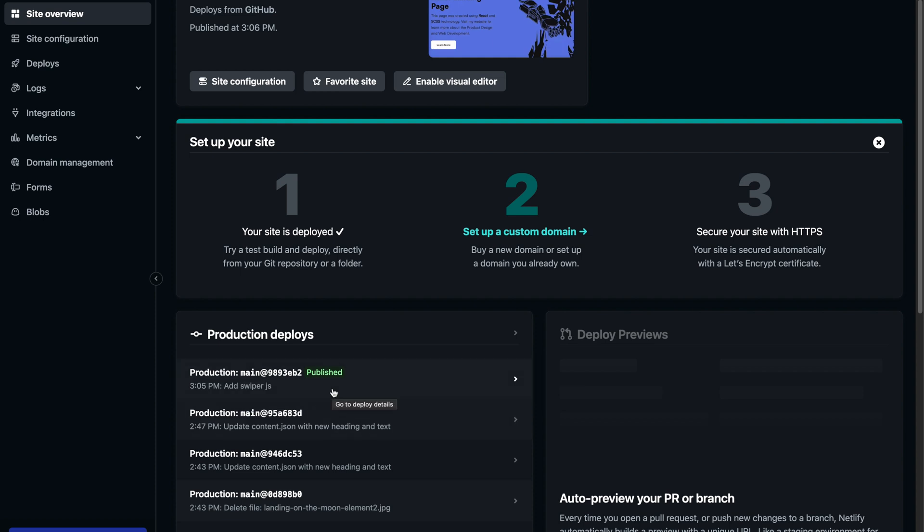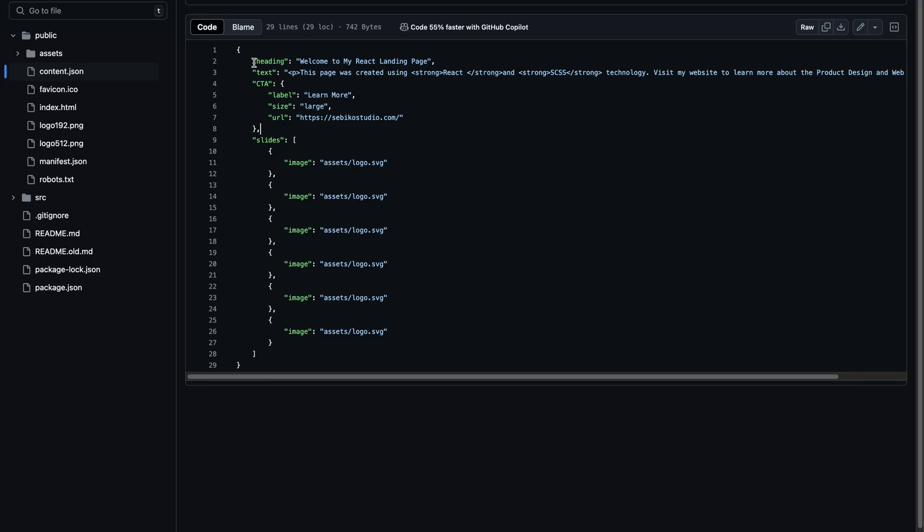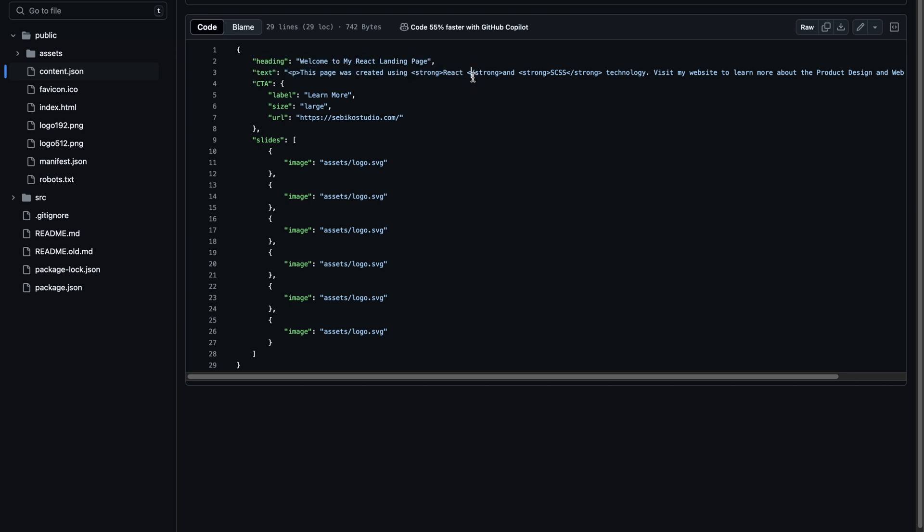One of the best things about this setup is that every time I commit changes to my GitHub repository, Netlify automatically triggers a build, so it's super easy to maintain and deploy updates.